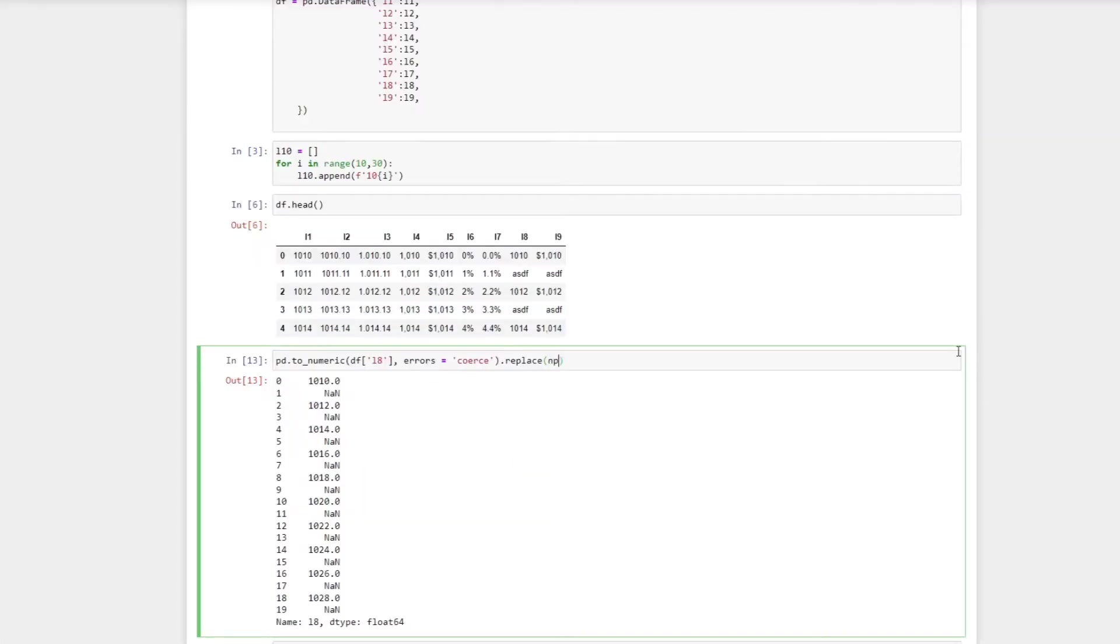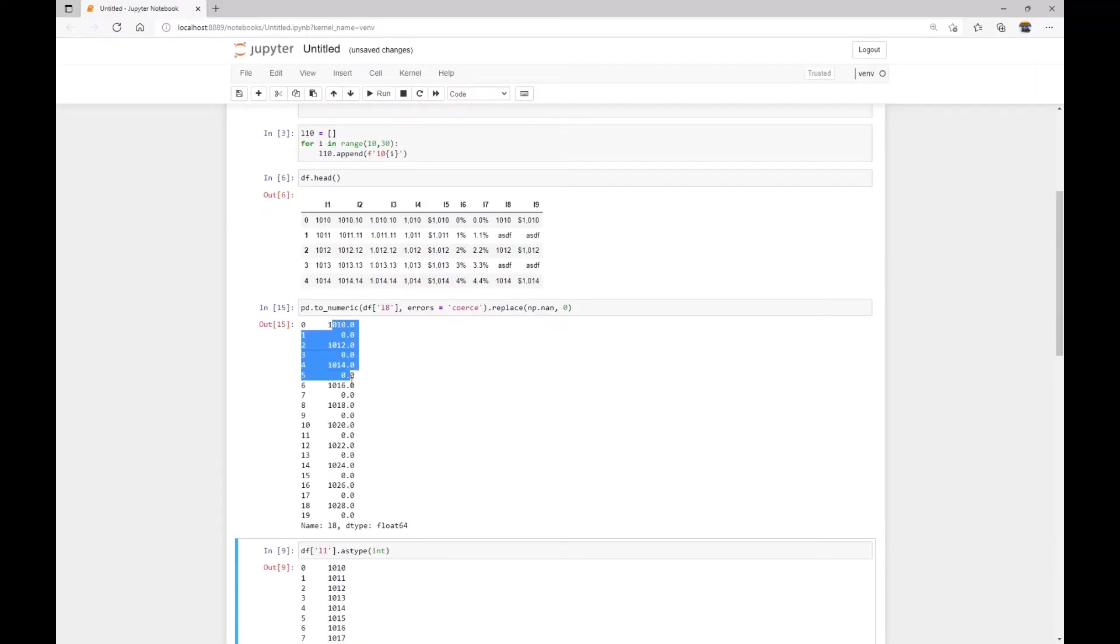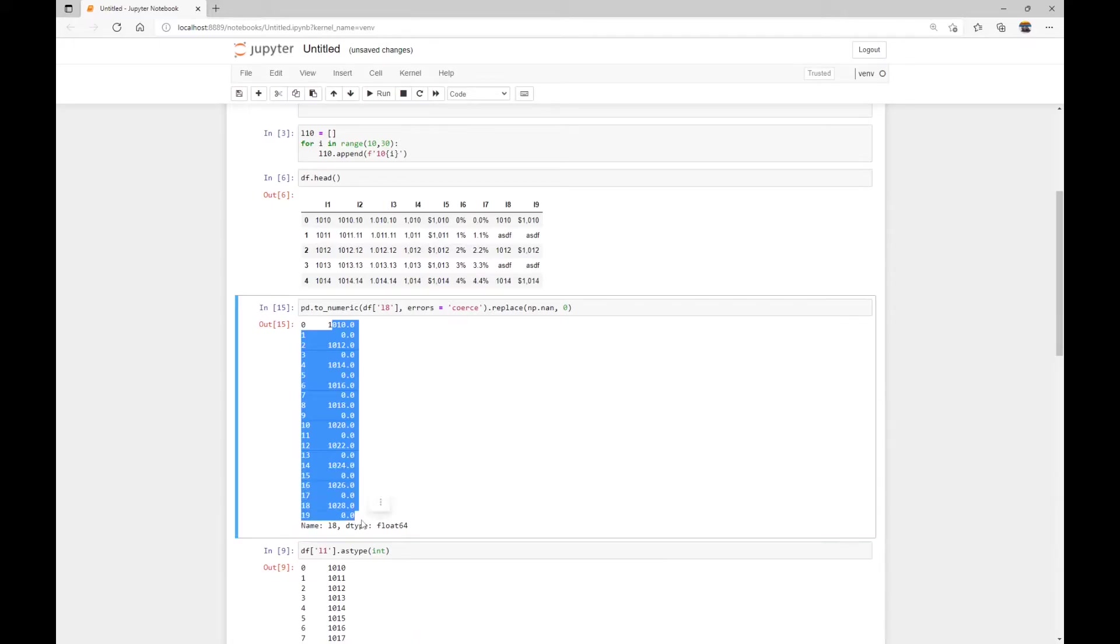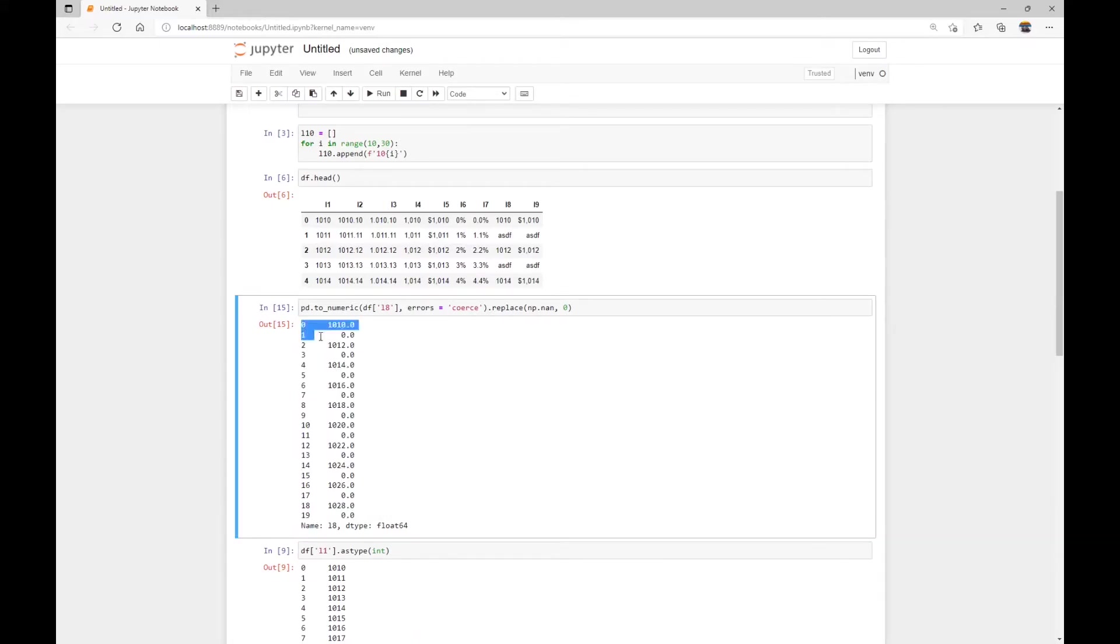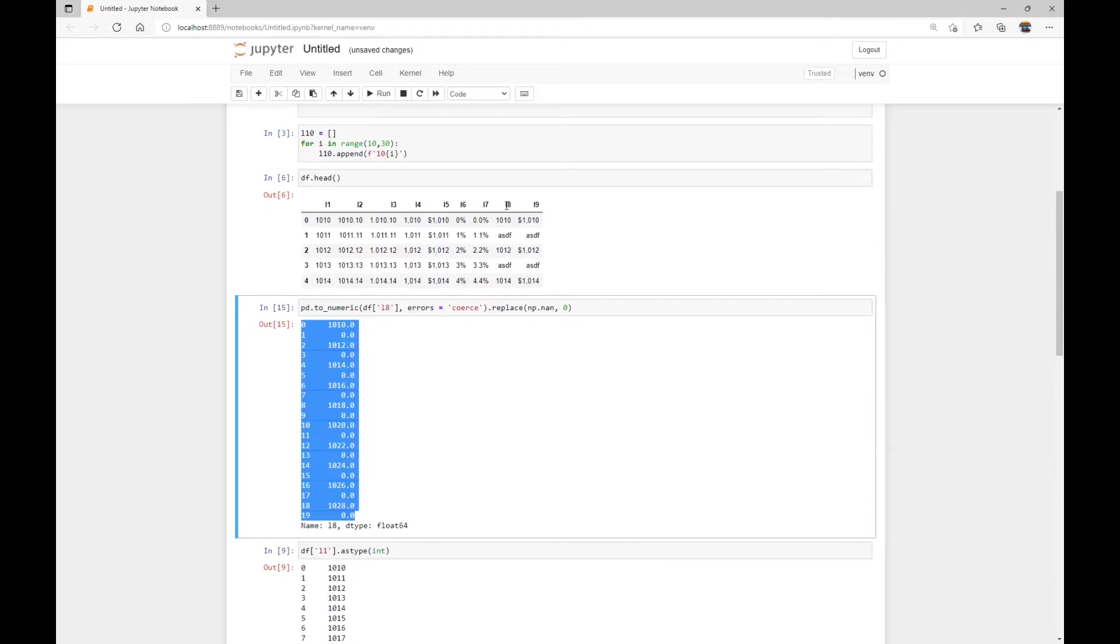Alright. So that way, I can just replace these NaN values with, for example, zeros. And here we go, we basically converted column eight from string into float data type. And we also replaced the missing values with zeros.